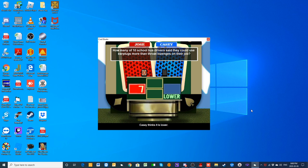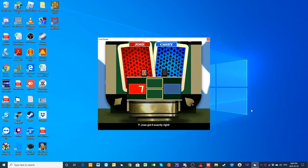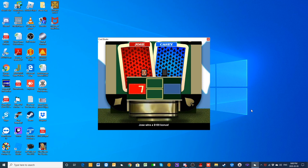Casey, higher or lower than seven? Lower than seven. The actual number of school bus drivers who said they could use earplugs more than throat lozenges is seven of them. Jose got it exactly right. That's a hundred dollar bonus for you, Jose.